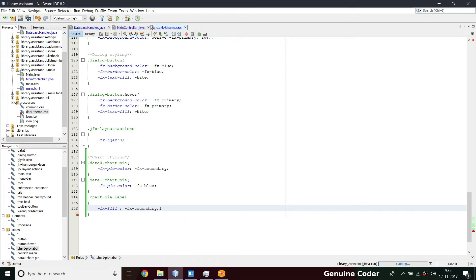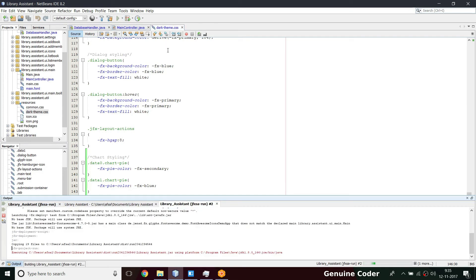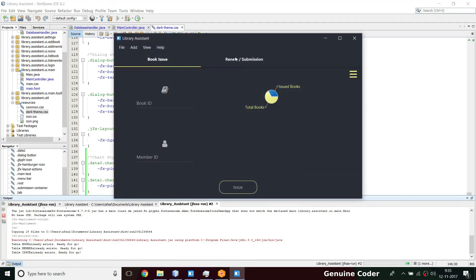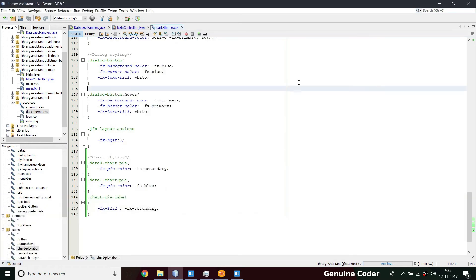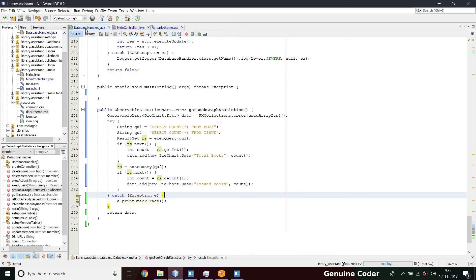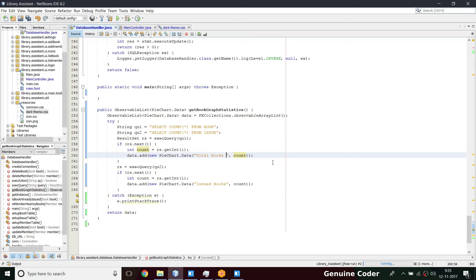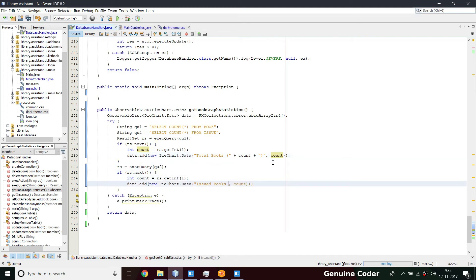Running the program — we get 'Total Books' and 'Issued Books' labels. We can also show the actual count value in the label. In the database handler, where we already have the count variable, I just append that count to the label name string and close the bracket. This will show the count without any extra CPU usage since we're already fetching it. Running once more confirms the count appears in the labels.